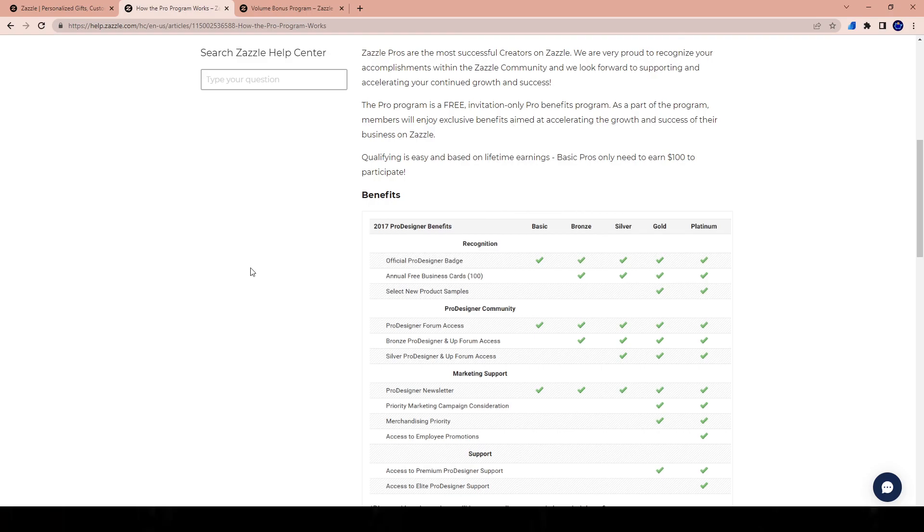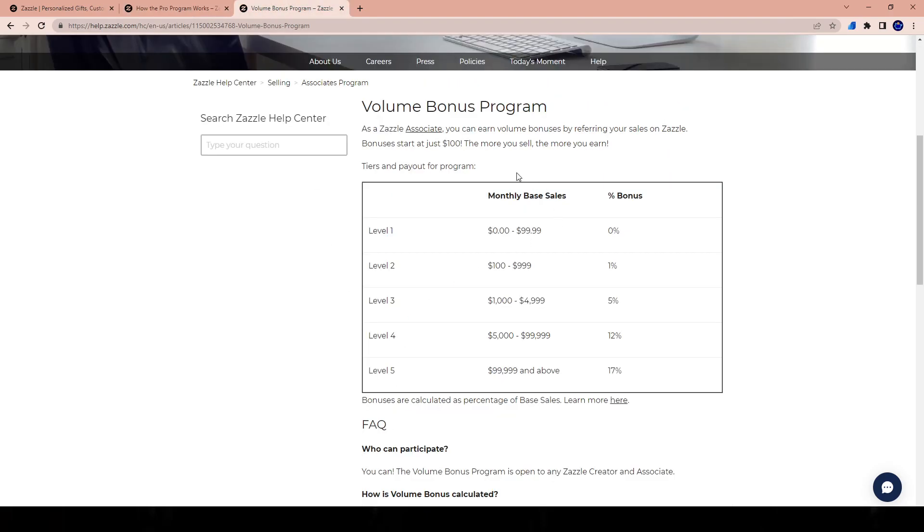Based on that, there are different ways that you can kind of accelerate through these levels and that's through these volume bonuses. This is one of my favorite features of Zazzle and this kind of proves Zazzle wants you to become rich. They want you to do better. They're actually giving people bonuses.